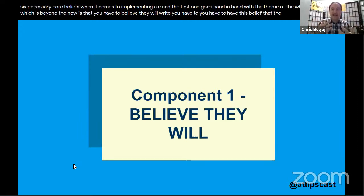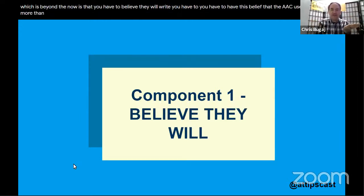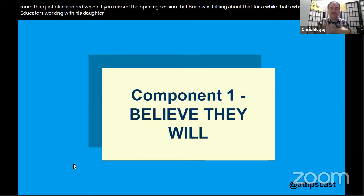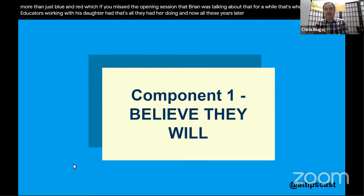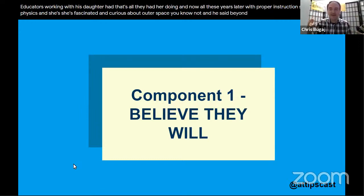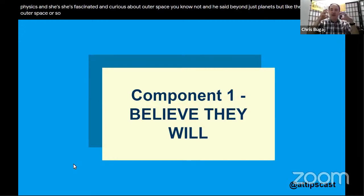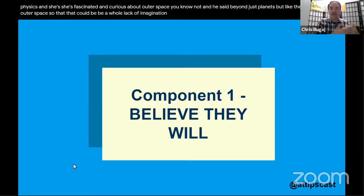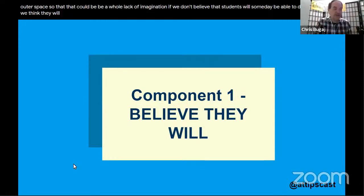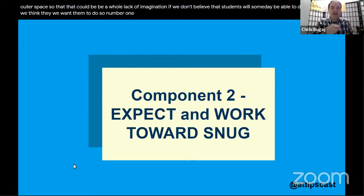You have to believe the AAC user is going to do more than just make choices and identify blue and red. Brian talked in the opening session about how educators working with his daughter had her doing only that — and now, years later with proper instruction, she's working on physics and fascinated by outer space. It's a lack of imagination if we don't believe students will someday do what we want them to do.